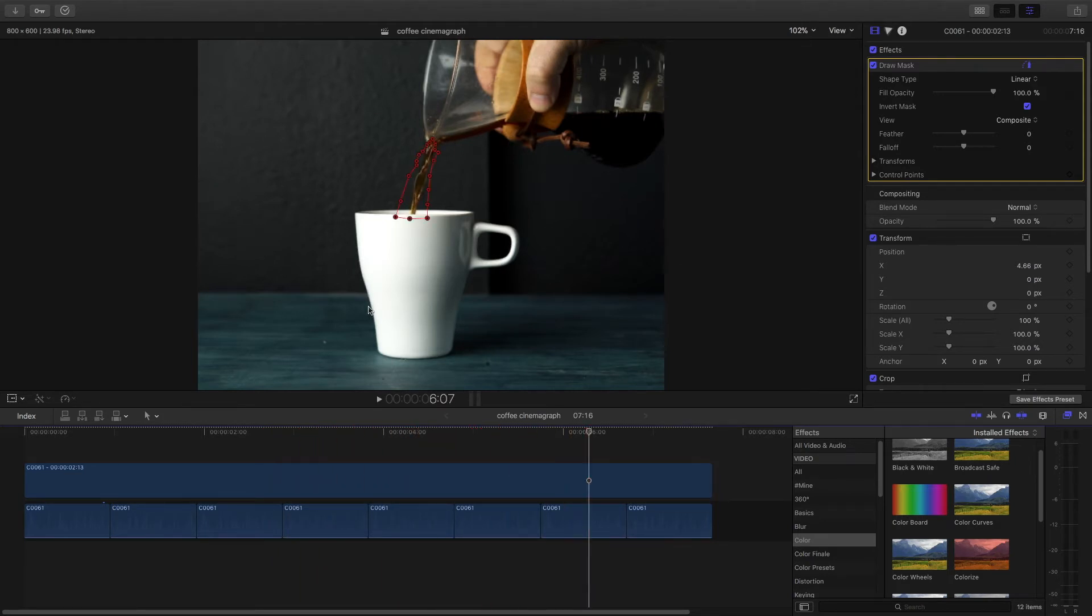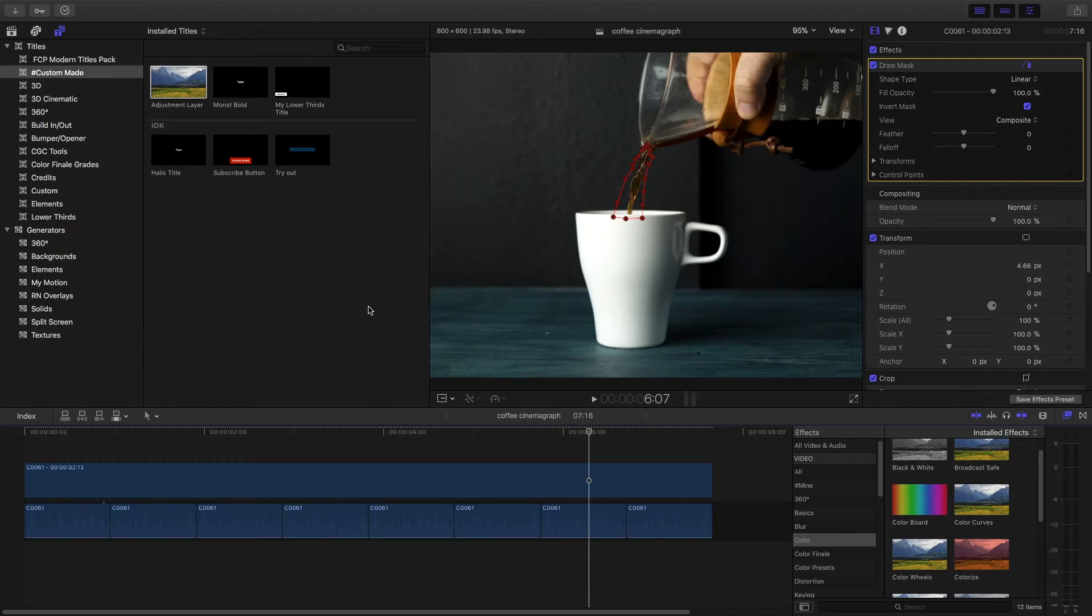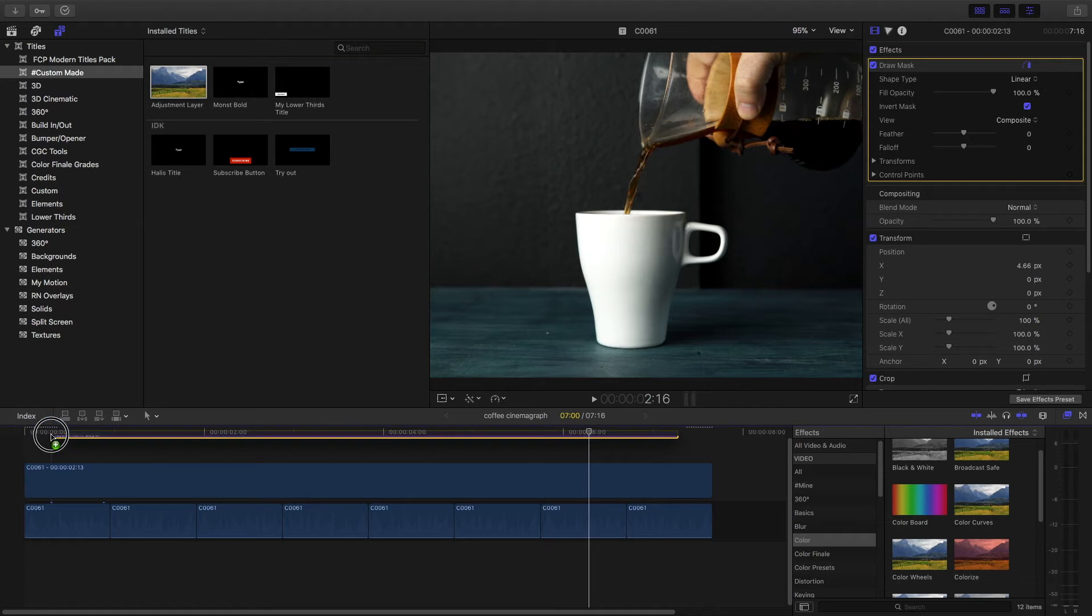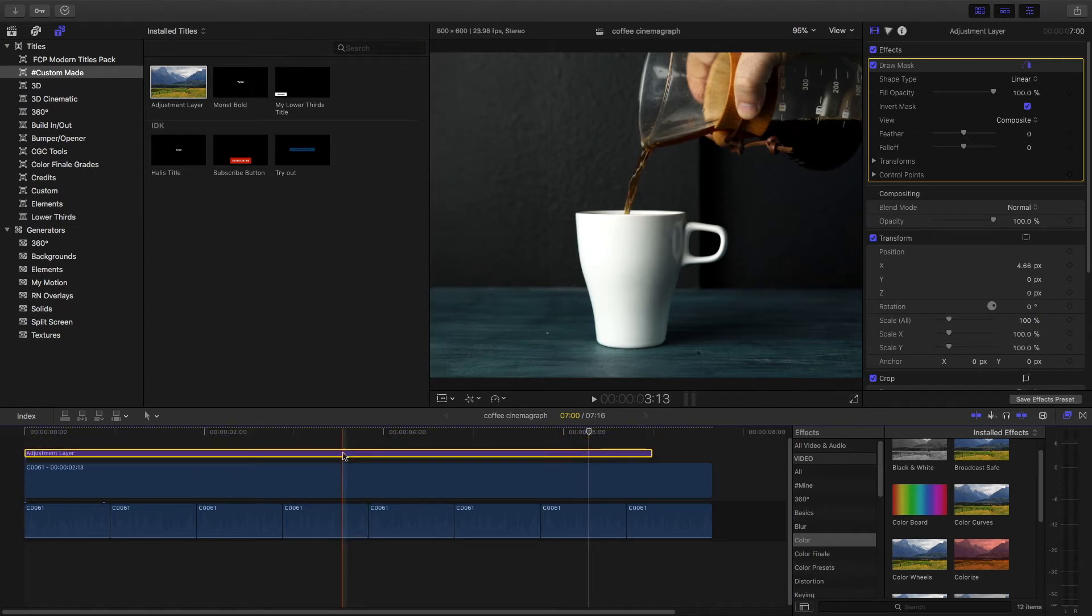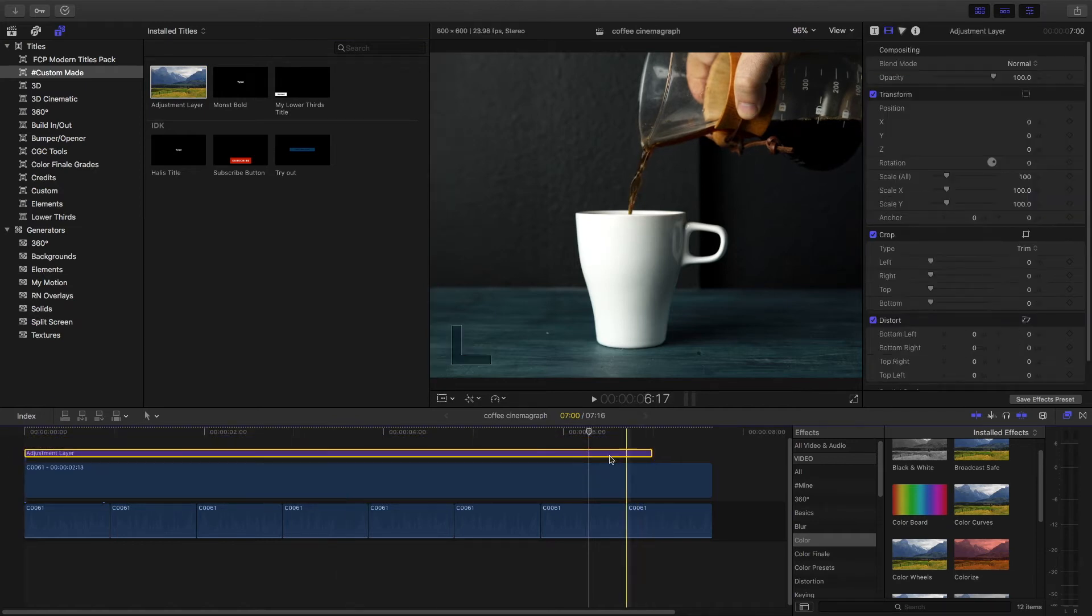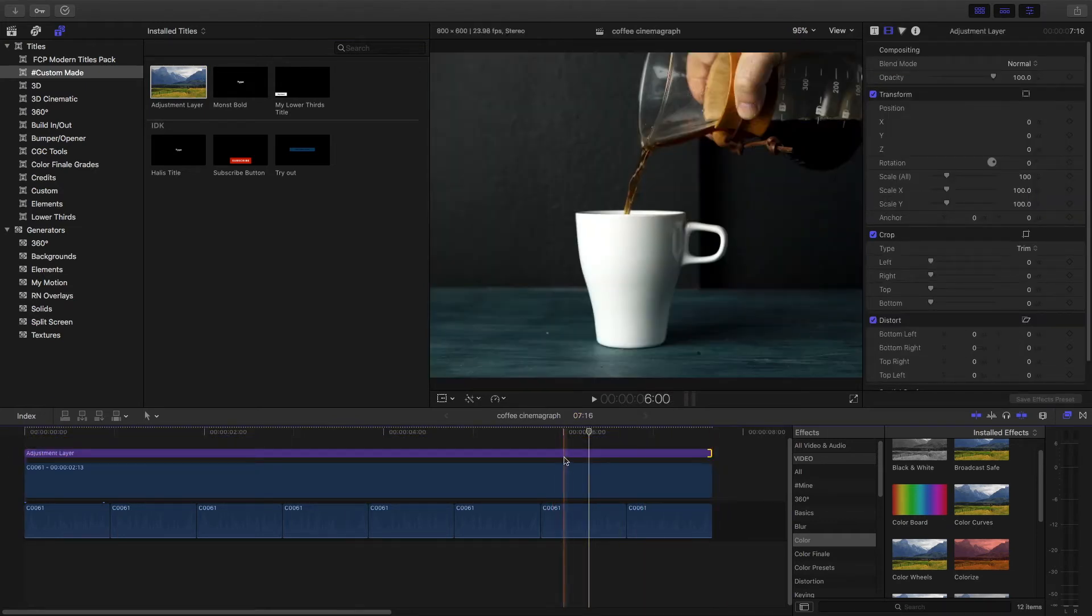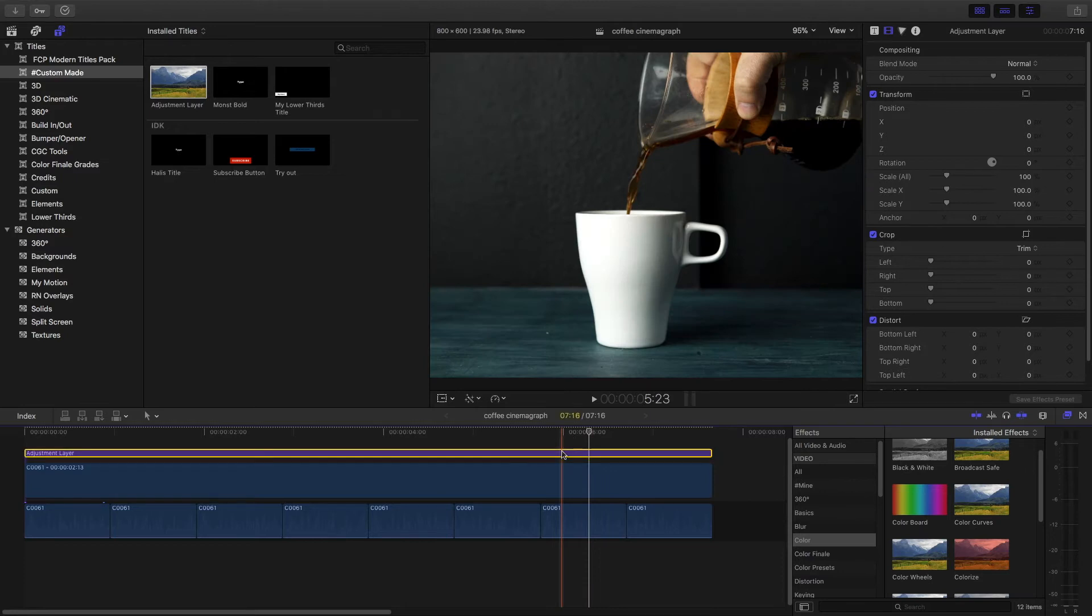So I'm going to drop in an adjustment layer. If you don't know what an adjustment layer is, it's basically a way to color grade much faster. We can drop this on top of our clips and now whatever color grading we do, we apply it to this adjustment layer and it's going to affect everything that's underneath.